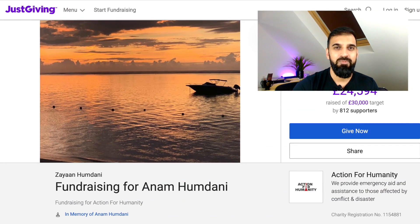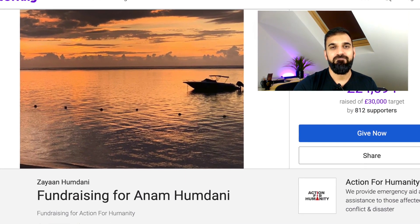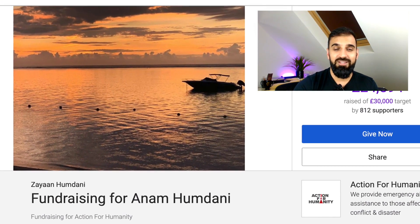This episode is dedicated to the late Dr Anam Humdani, who died at the age of 29 and was a dentist from London, active both in the local community and wider within the UK. Please do give support to her charity page. I look forward to seeing you in the next episode.